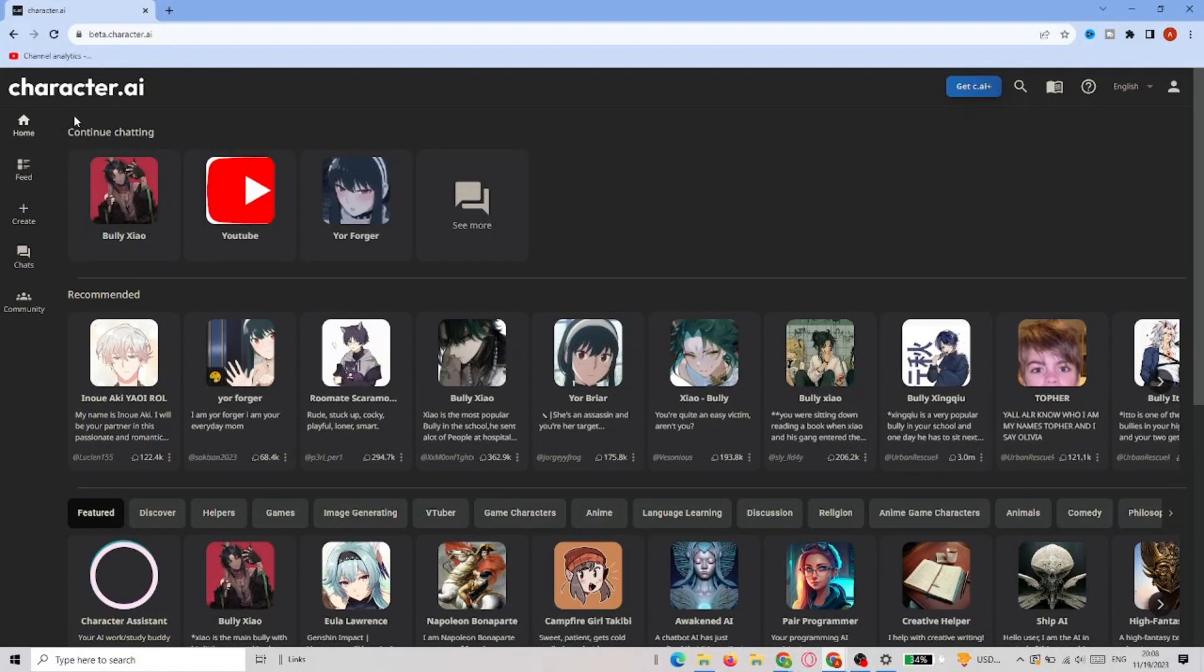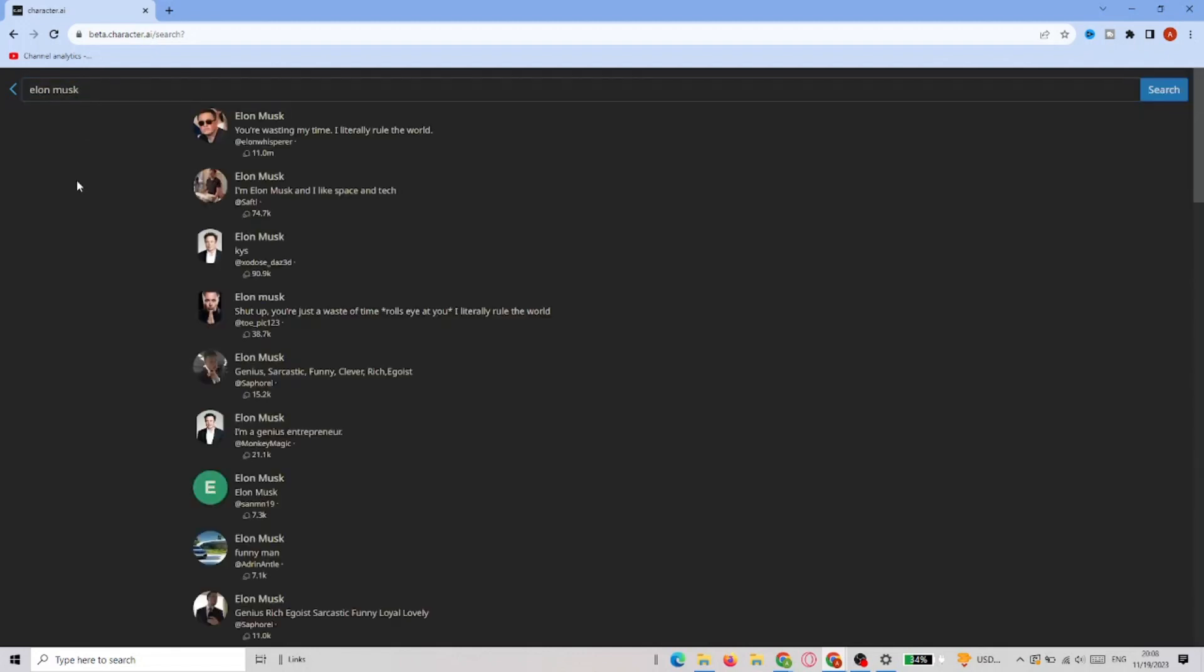Then in the upper right corner, you have to click on the magnifier icon and type what you're looking for in the search. As you can see, I typed Elon Musk, and it found lots of characters that have something in common with Elon.